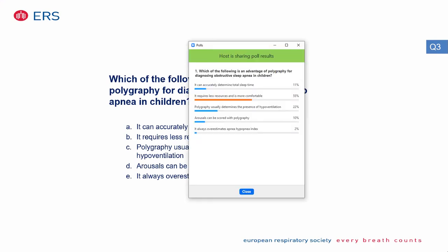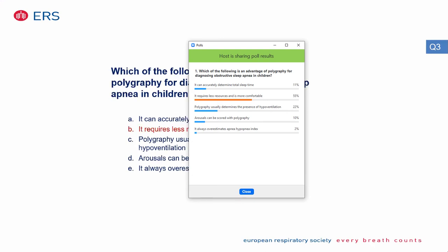The correct answer is that polygraphy requires less resources and is more comfortable. Polygraphy does not usually use transcutaneous or end-tidal CO2, and we cannot score arousals because we don't have EEG, EMG, or EOG.